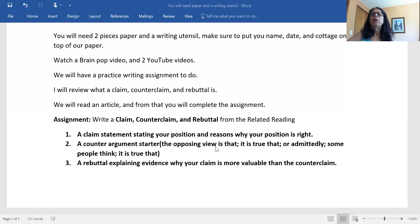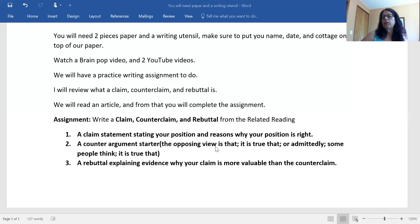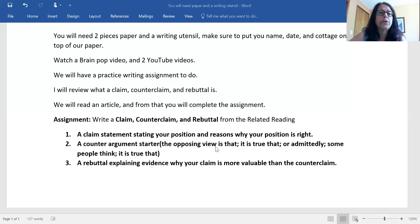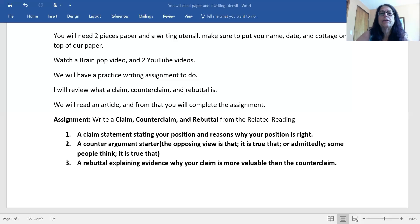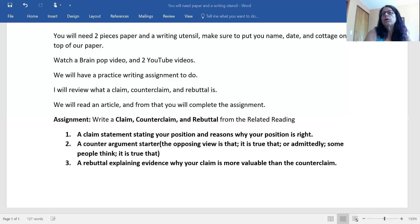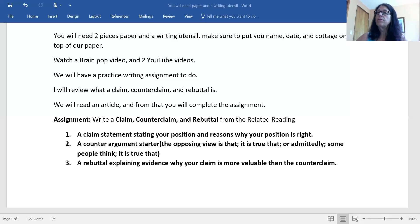Now we're going to do the YouTube videos. The first one is called 'Writing a Claim Statement,' and we're going to figure out what a claim statement is and how to write it. It is a very short video. A claim statement introduces a specific claim you're making about a topic, whether you agree or disagree with the topic. A claim statement describes three ways in which you will support and develop your claim — your position for or against, and three reasons. That's a claim statement. That's pretty easy.